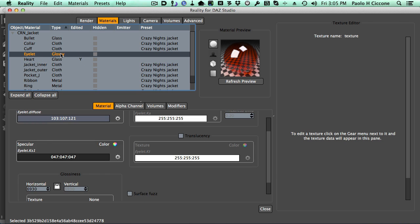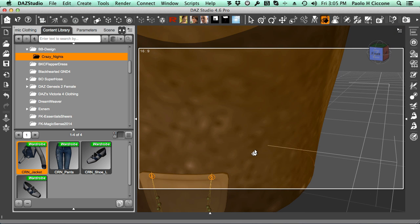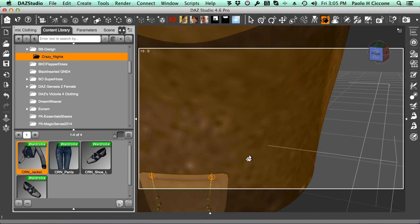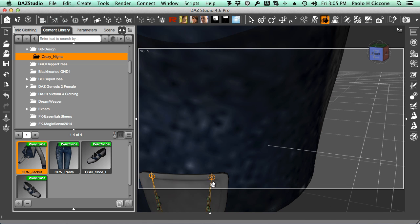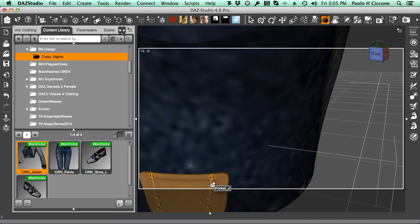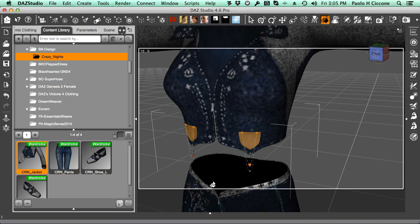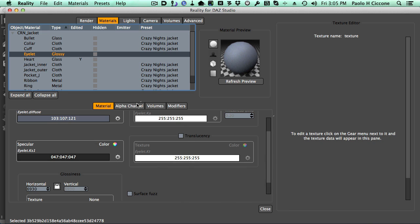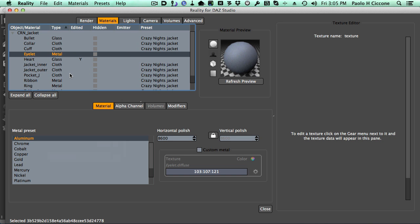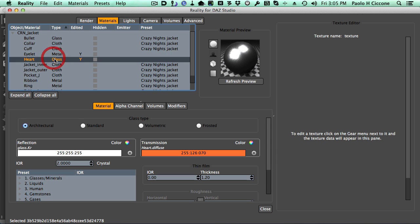Eyelet, let's see what eyelet is. Eyelet is something there. So this is basically a piece of metal in the eyelet where the chain connects. Makes sense. So I'm going to turn that into metal, and I'll use aluminum, and I'll use 9200 in this case. So now we have these two materials that we have updated after saving the preset.